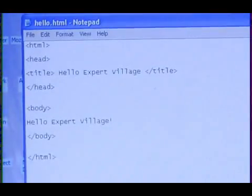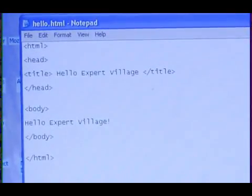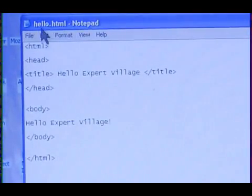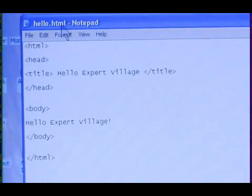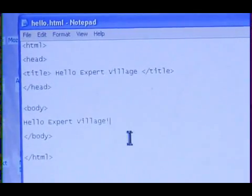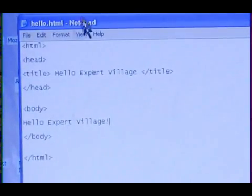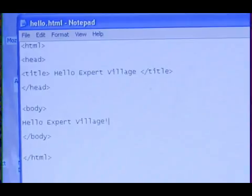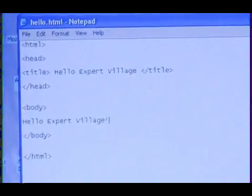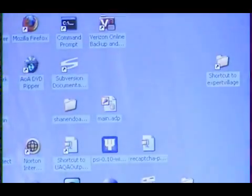So we just saved our basic HTML document. The document is called hello.html and you can see the contents here. Now let's take a look at what it's going to look like in a web browser.